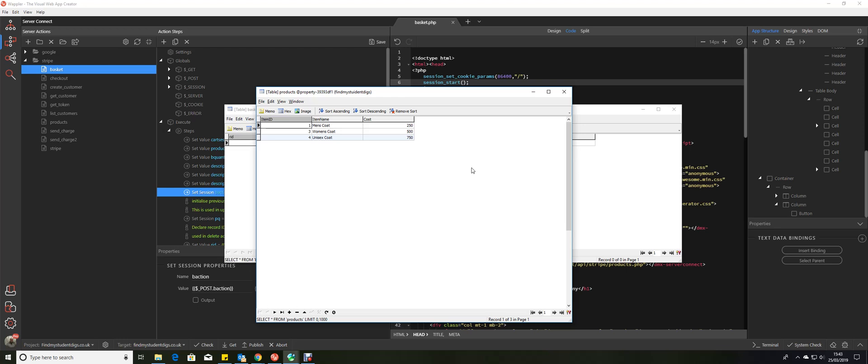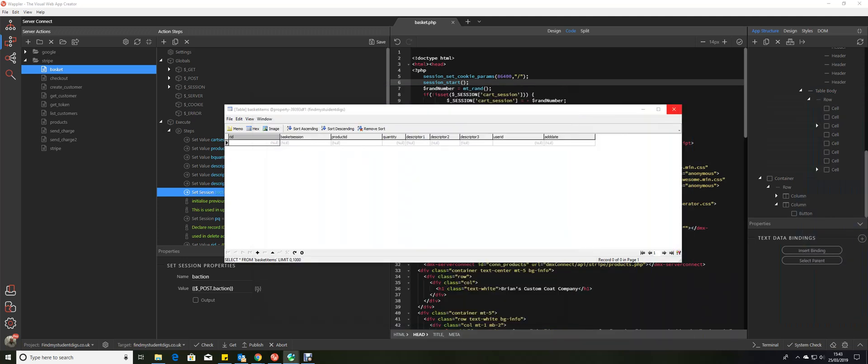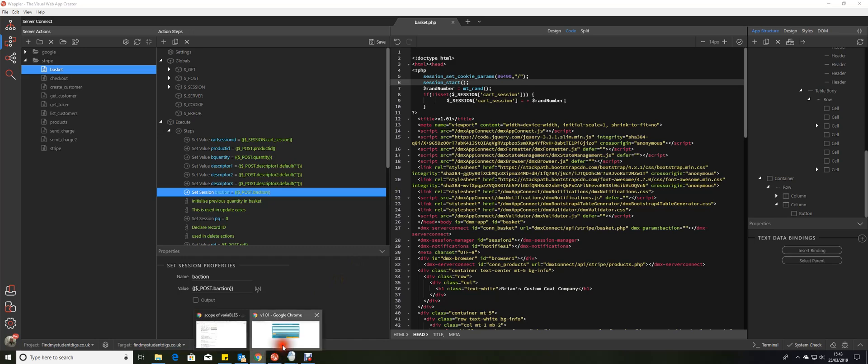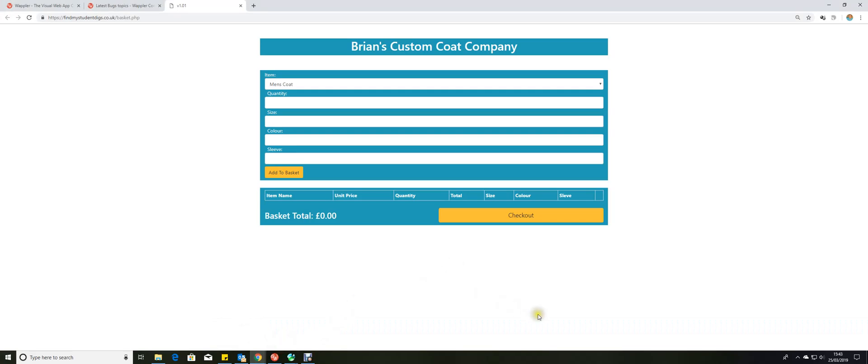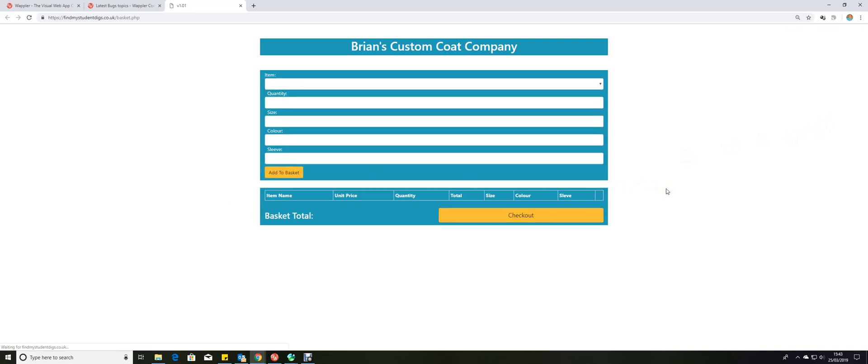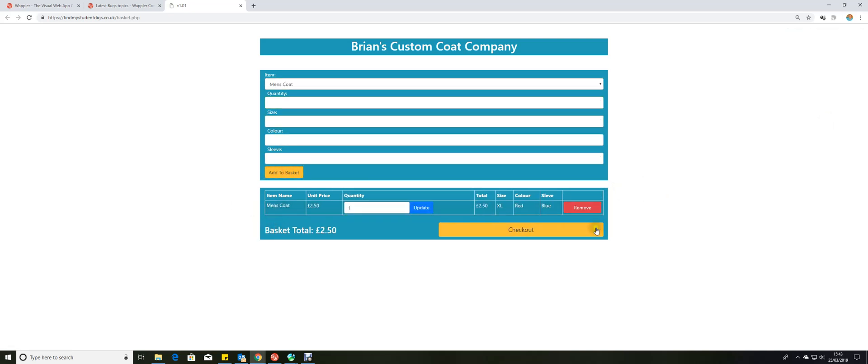I'll show you how this server action works. So there we are, we've got Brian's custom coat company. I'm just going to start by adding a men's coat, so we're going to have one men's coat. It's going to be size extra large, it's going to be a red coat, and it's going to have blue sleeves. Add to basket.